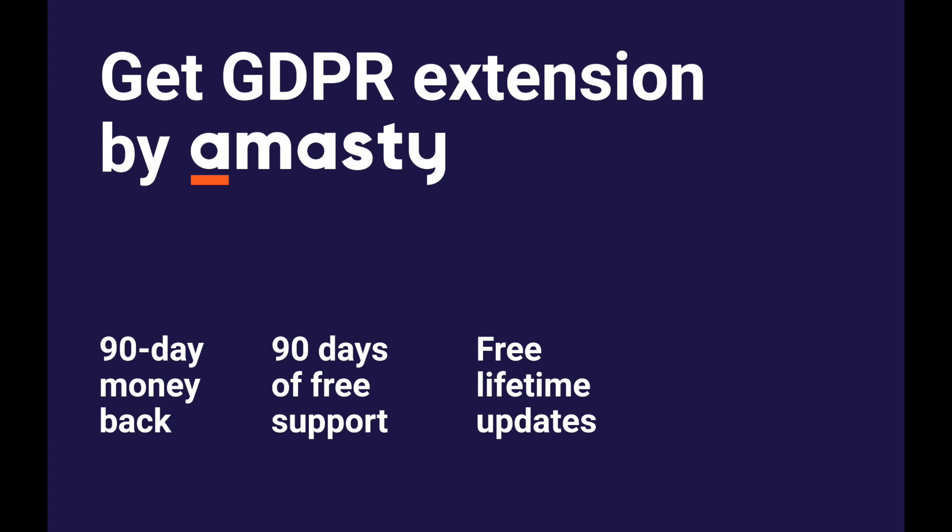The extension also helps protect your customers' personal data and keep it safe. Thank you for being with us during the whole video.